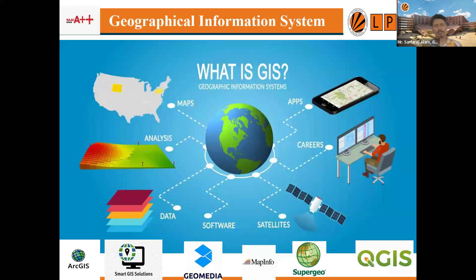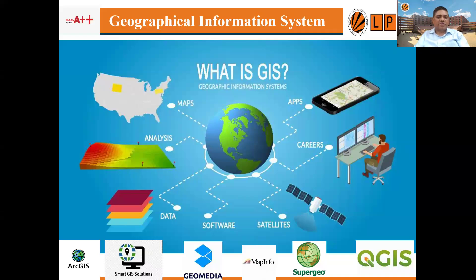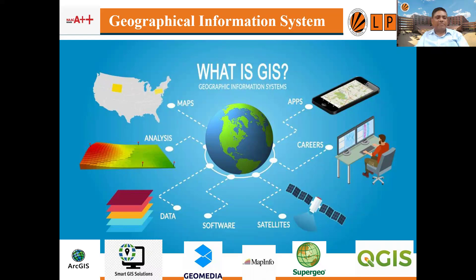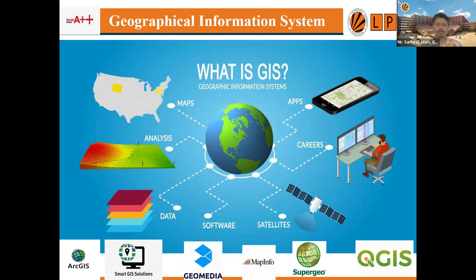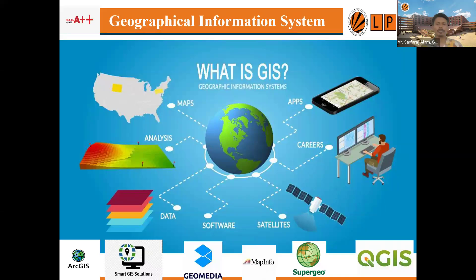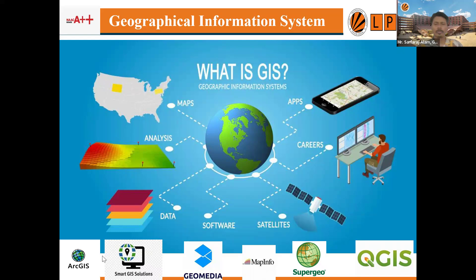GIS — Geographical Information System — is a part of geospatial technology in which information is gathered in computer-based software, analyzed on a map, and results are provided on the map. The software reads the map and gives you results spatially. Many software options are available in the market including ArcGIS, QGIS, MapInfo, and GeoMedia.